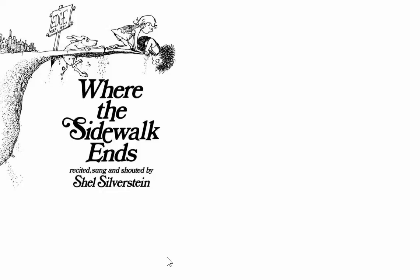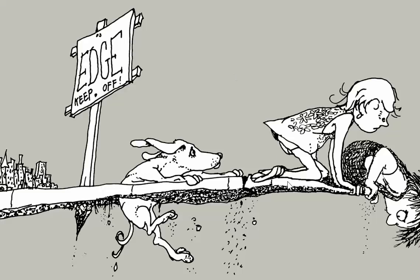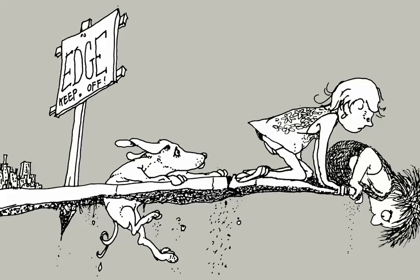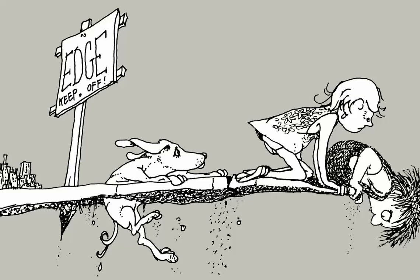So, now we come to the poem that has brought the title, Where the Sidewalk Ends. This poem is called The Edge of the World and it's on page 89.